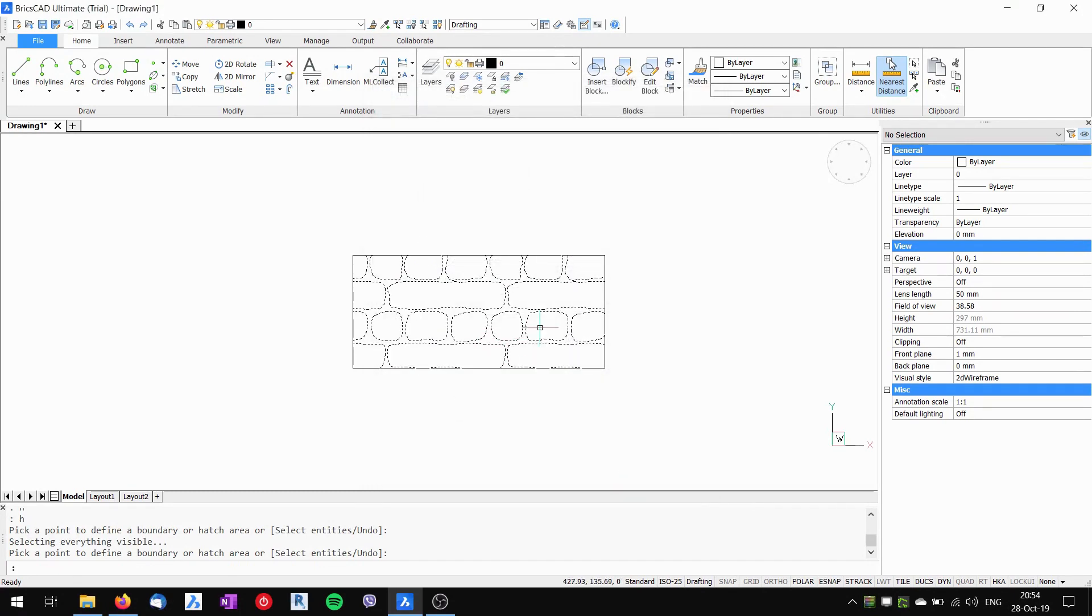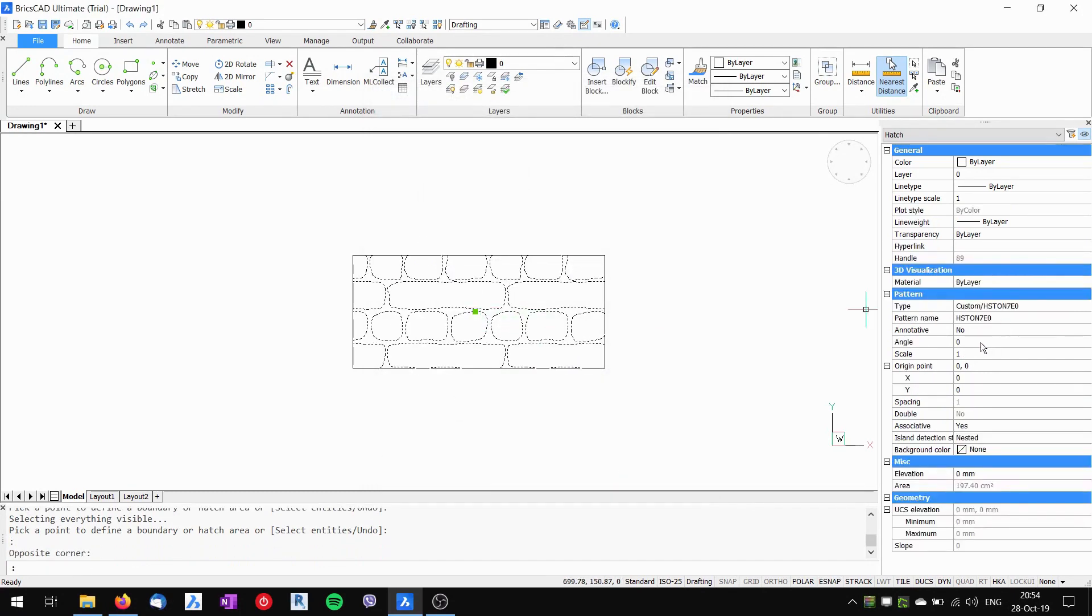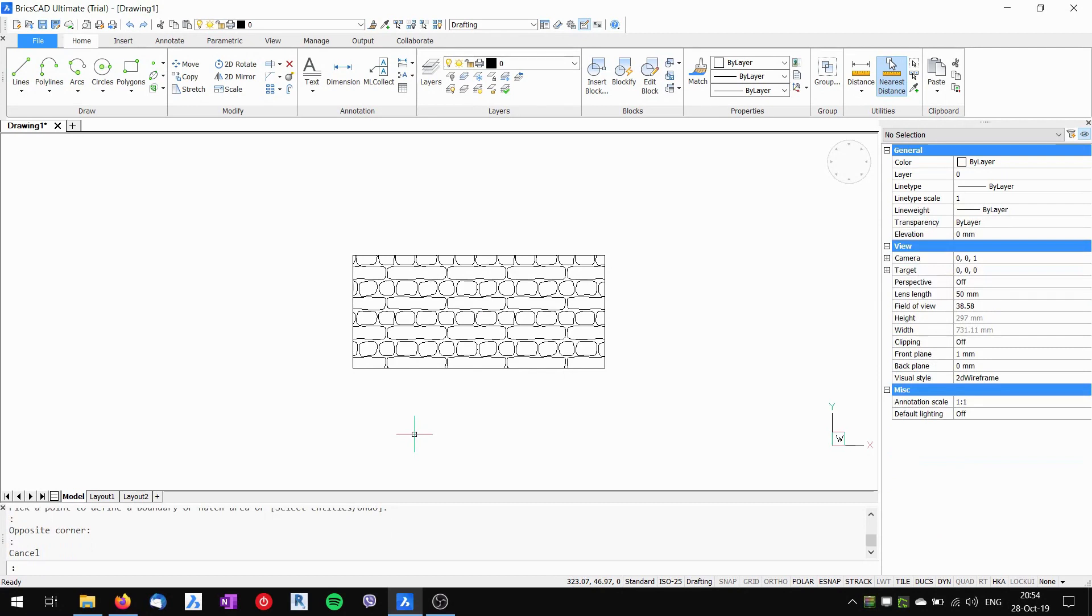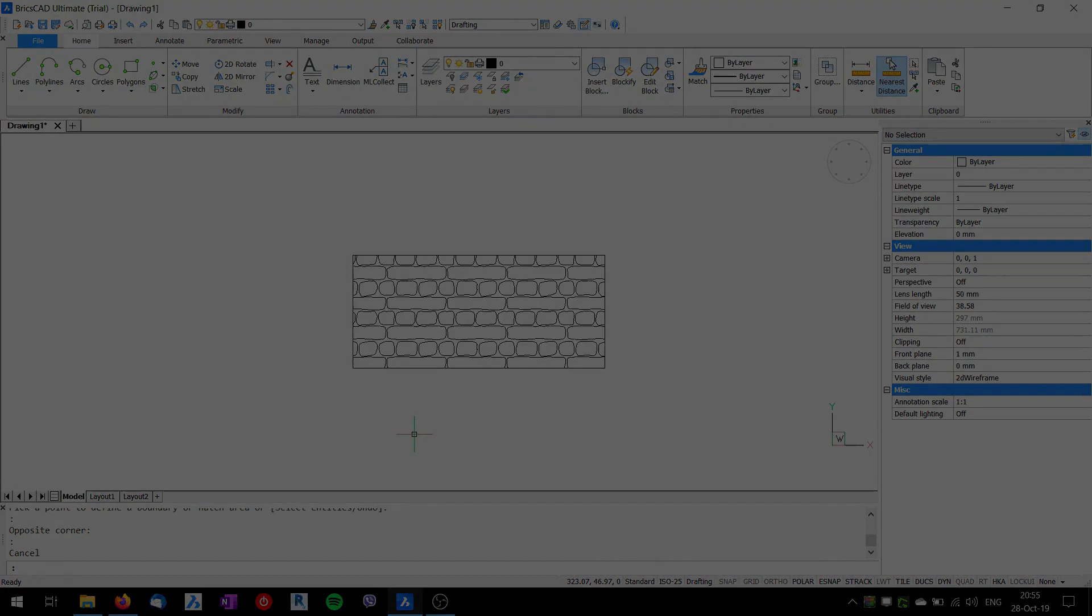Now it works as a normal standard hatch in BricsCAD. I can work with it as with any other hatches, and it will be available on my installation of BricsCAD, so I can work with this hatch in all of my files. Okay, hope this helps and take care, and in the meantime I'll see you next time.